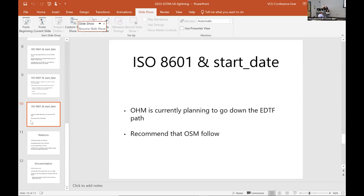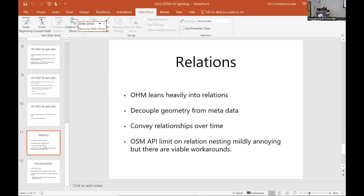This shouldn't really matter because nobody is actually using start date for anything, as far as I know, except Open Historical Map. The other thing is that OHM turns out to lean heavily into relations, because when dealing with historic data there's enormous value in decoupling geometry from metadata. A lot of times geometry will recur over the years — a highway was a dirt track that became paved, so the pavement type changes, classifications may change, and states reroute highways all the time. We use relations heavily. There's an OSM API limit on relation nesting which is mildly annoying but can be worked around.